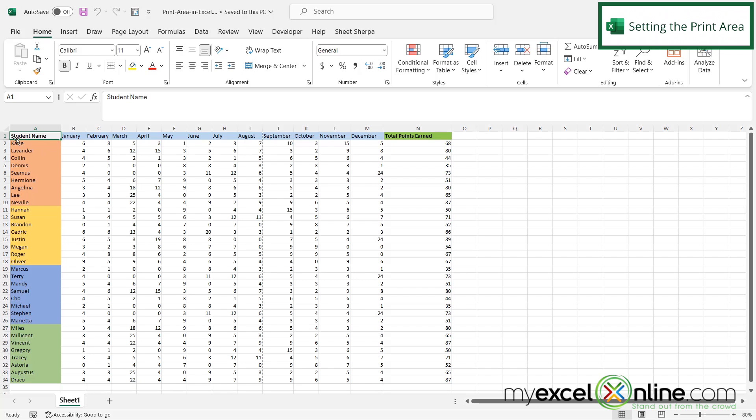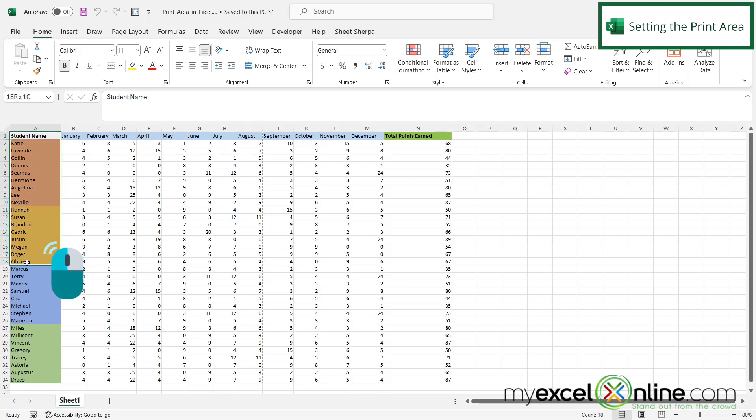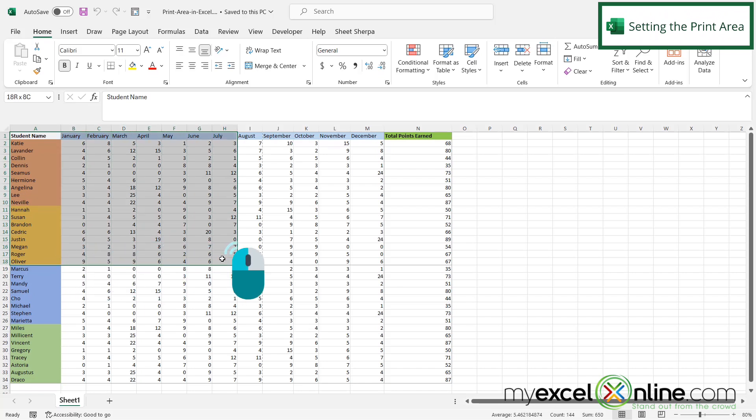Let's say I want to print only my orange and yellow student names here, and only over to the month of August. If I left-click on A1 and drag down to the bottom of where I want my data to print, and then drag to the right, I capture the print area that I would like to have.